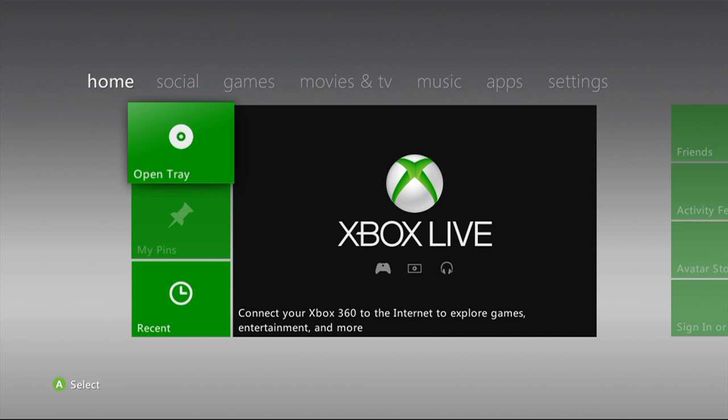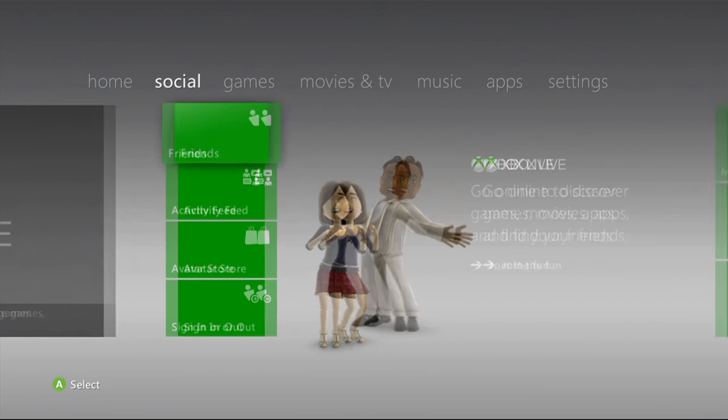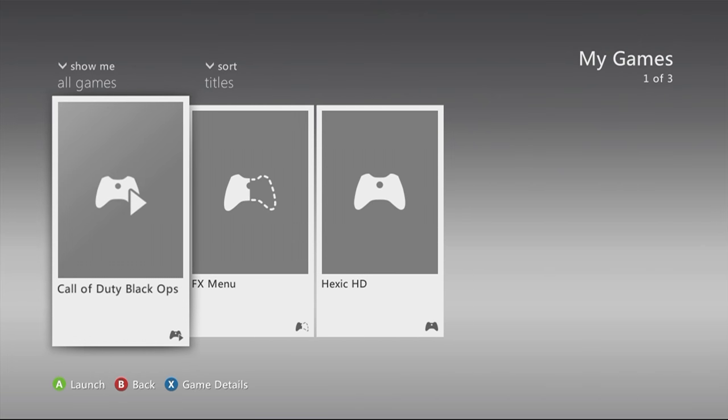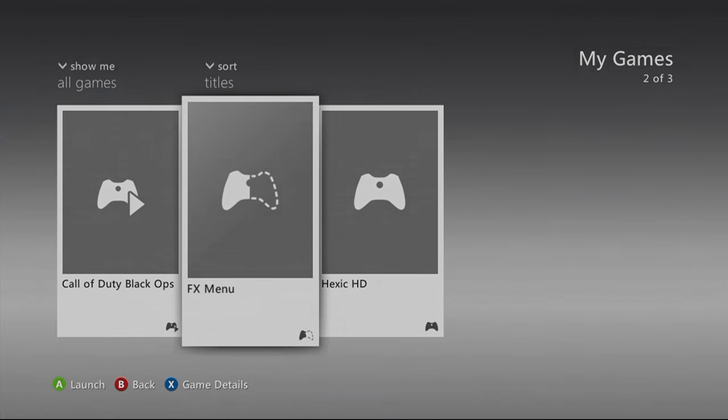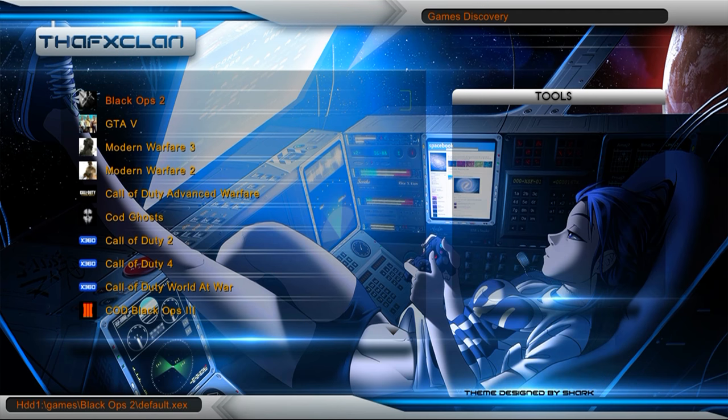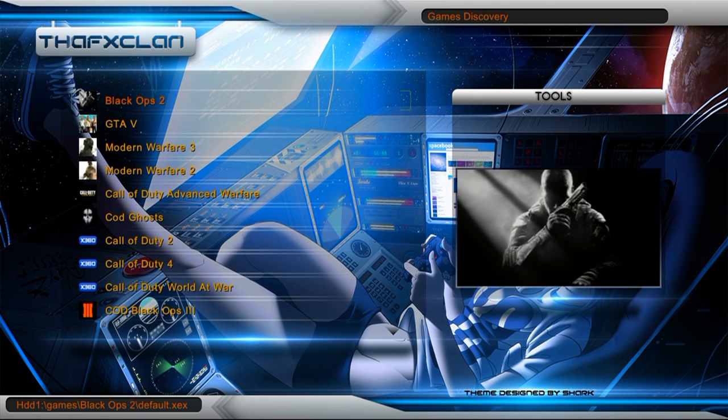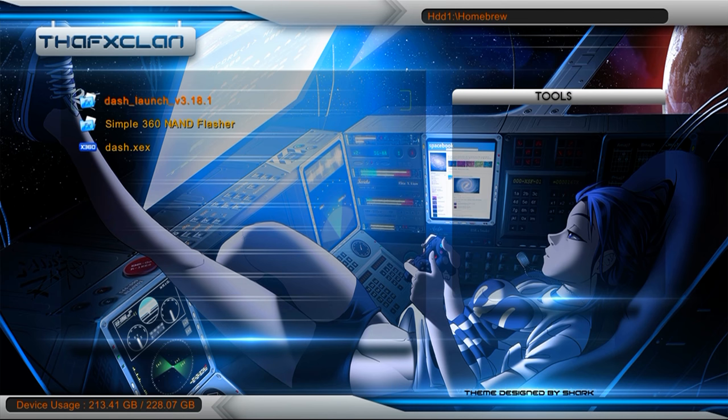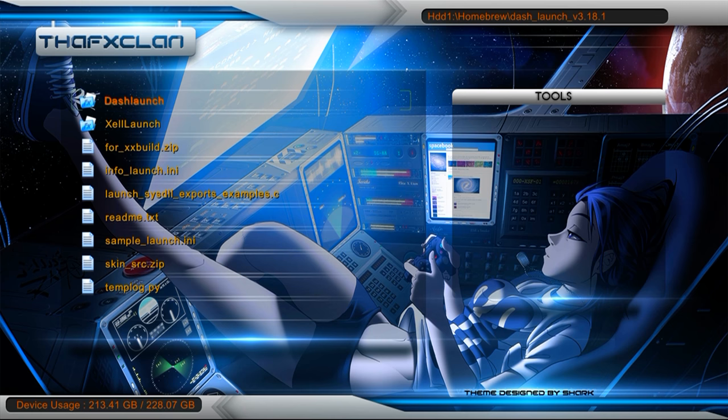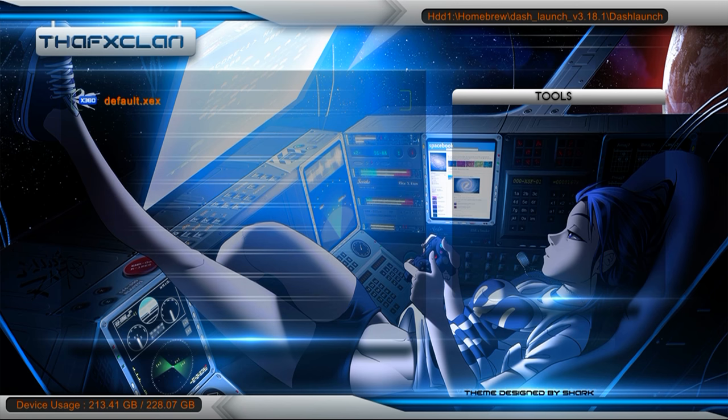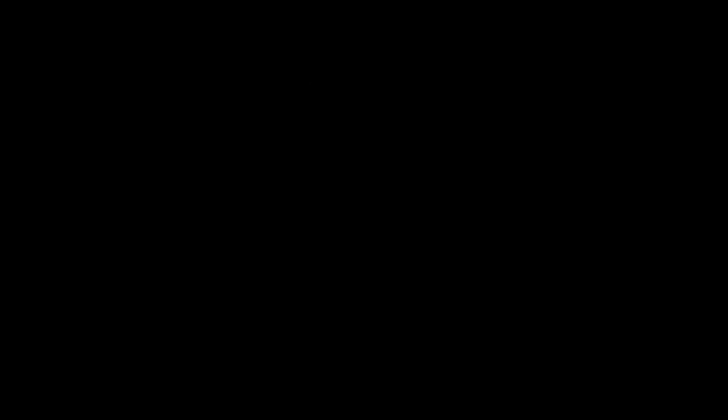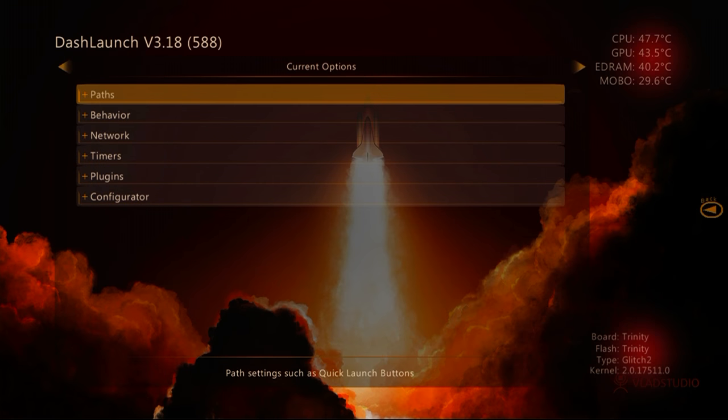you'll want to go to games, click A, go to FX menu, click A, skip the sign-in because you don't have to be signed in for this, which is good. At this point we'll be pressing RB. Then you will be going down to homebrew, dash launch. Then when you see this, you just click A, and it will bring you here.